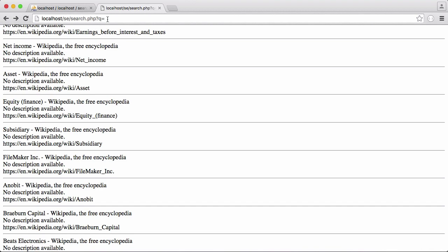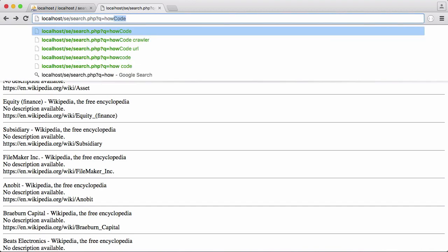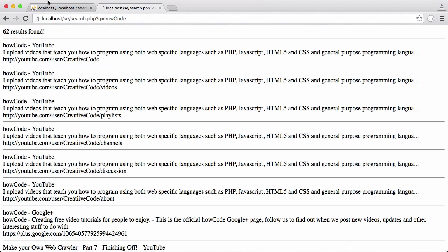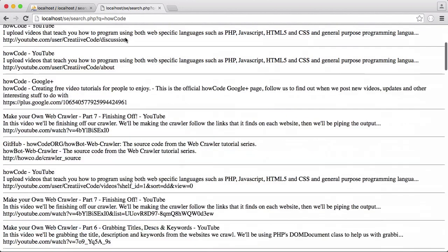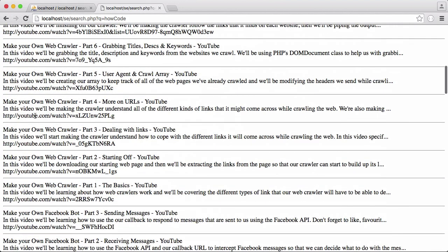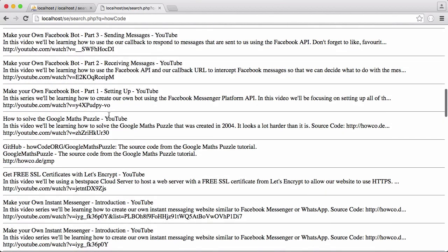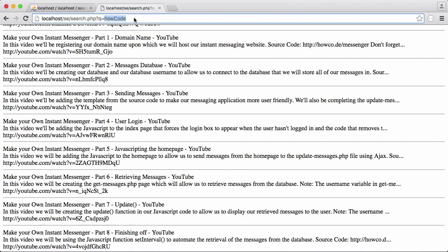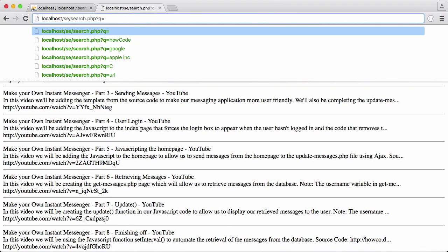So you can see here I have a query that says Q equals and I can put in whatever I want. I can say howcode. You can see it says 62 results found and it's got all the results for the howcode YouTube channel, it's got different YouTube videos, it's got a link for the howcode URL shortener.